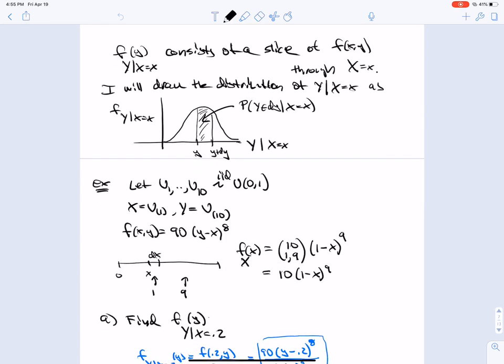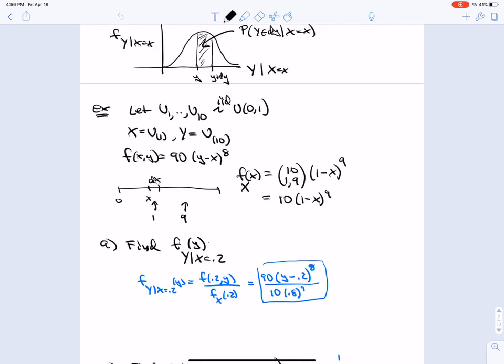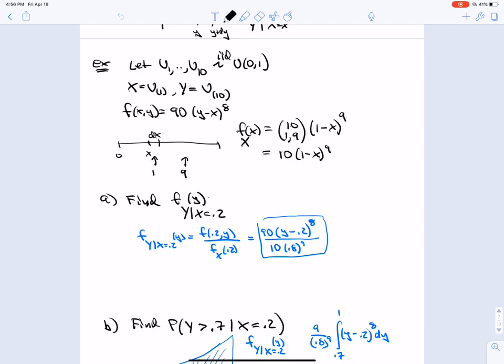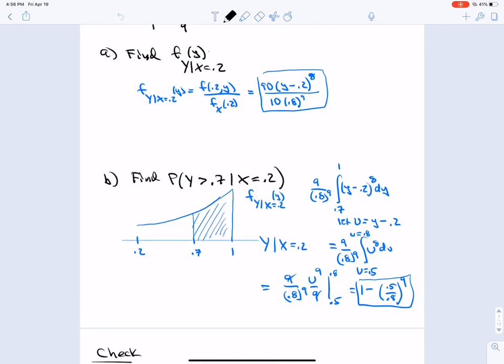Here's an example. Let U₁ through U₁₀ be iid standard uniform — throwing 10 darts at the unit interval. X is the min and Y is the max. You can verify that the joint density is 90(y − x)⁸ and the marginal is 10(1 − x)⁹. We're asked to find the conditional density given X = 0.2, so we plug in: 90(y − 0.2)⁸ / [10 × (0.8)⁹]. Then find P(Y > 0.7 | X = 0.2).